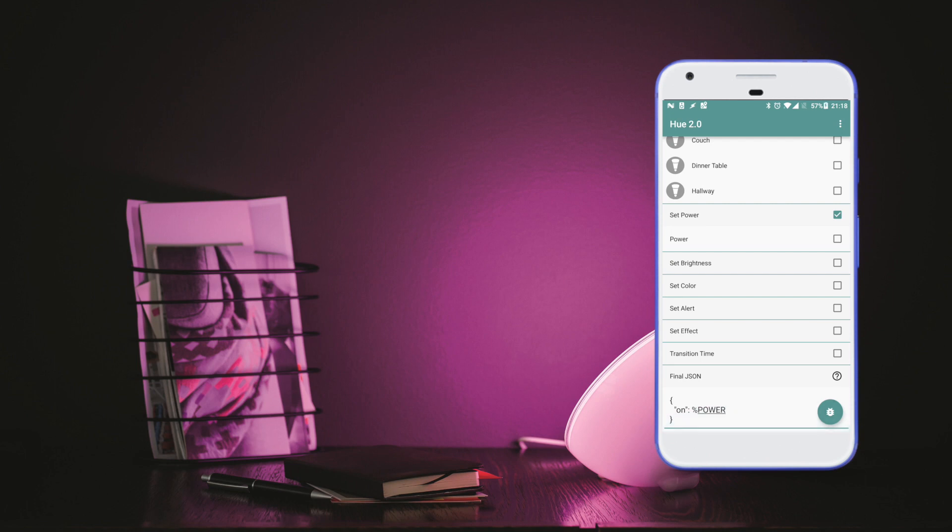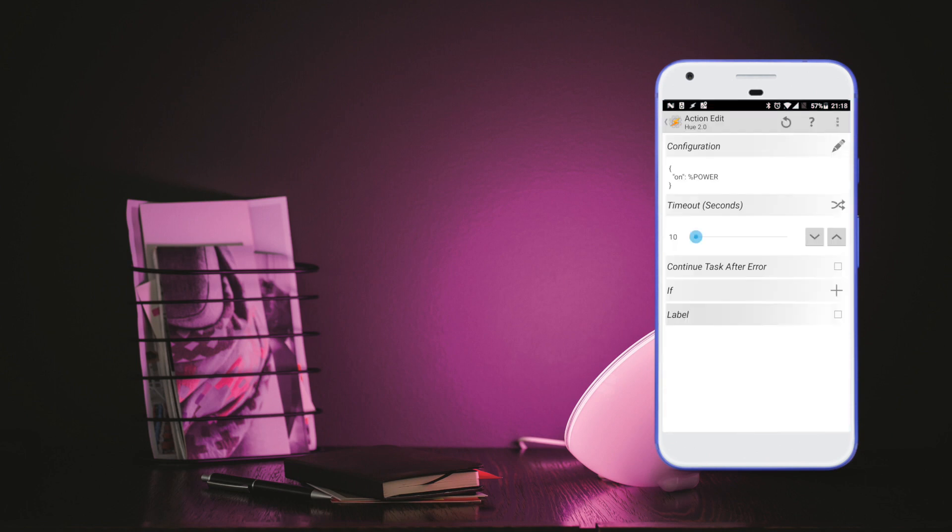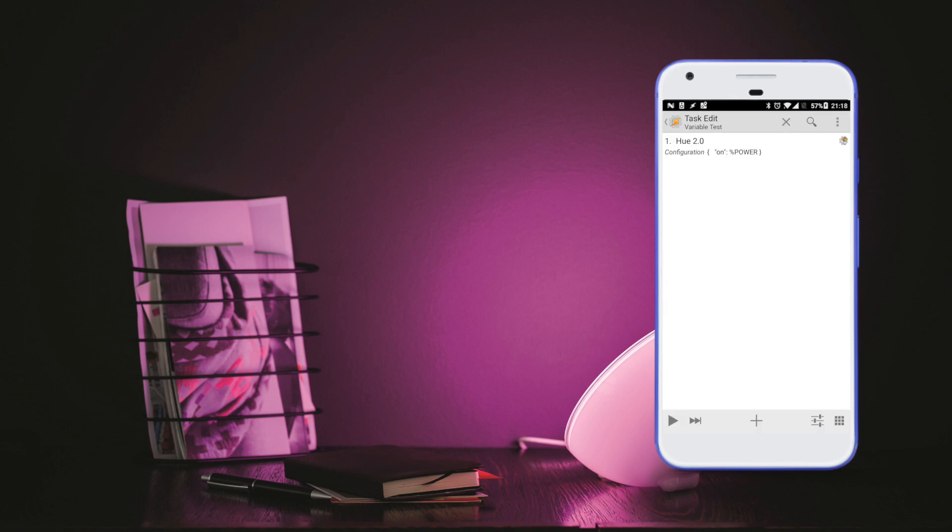If we execute it from in here it won't work, but if we back out into Tasker and press play, you'll see that it actually turns on the light and the variable is automatically replaced. That's it. Good luck experimenting!